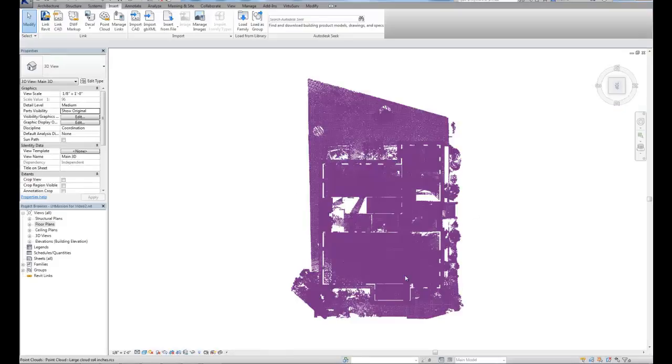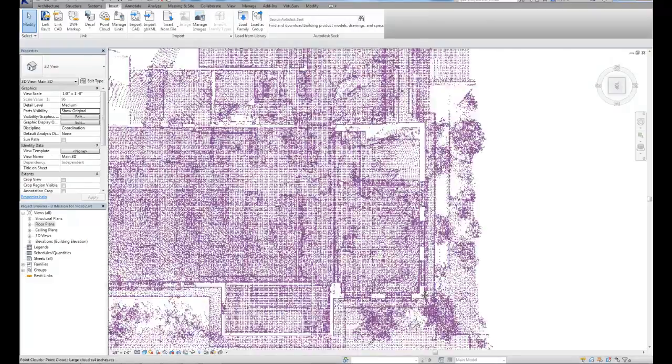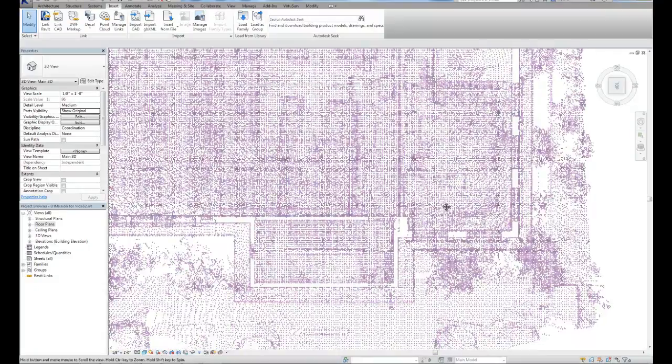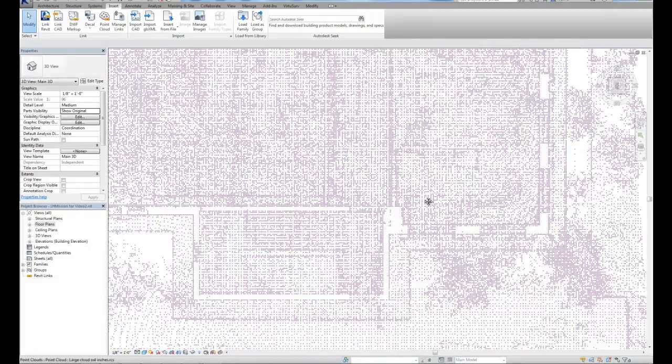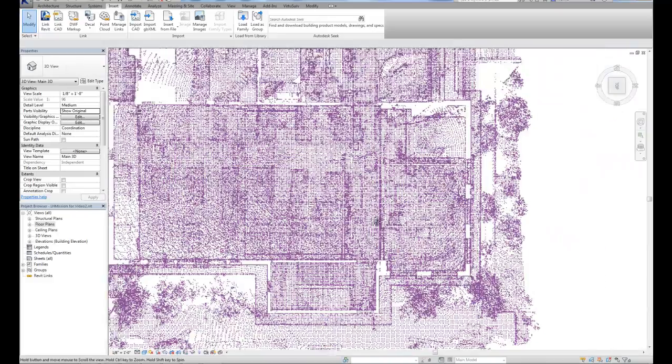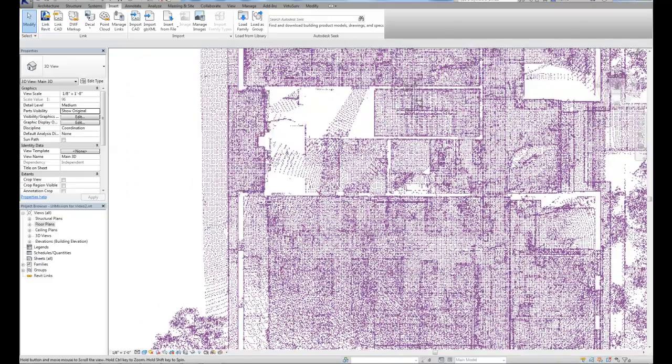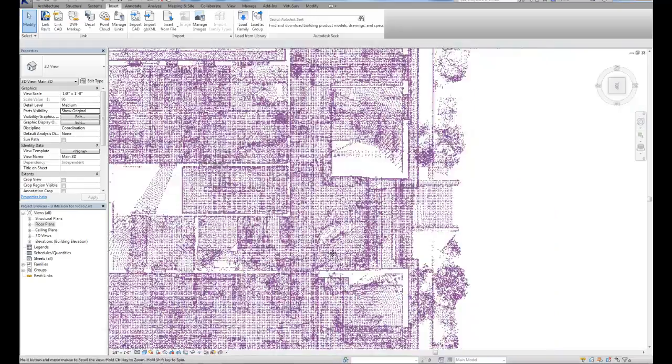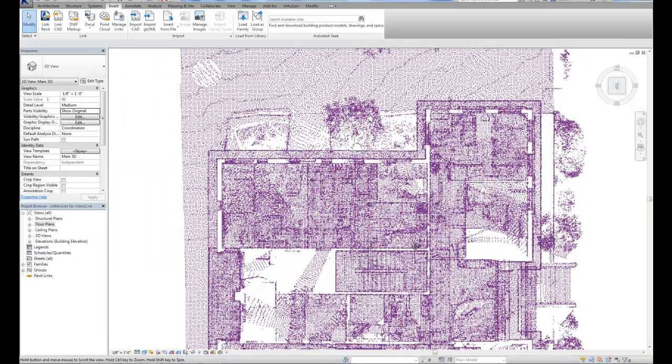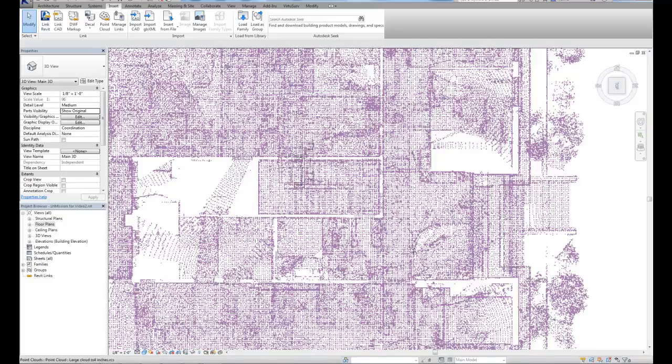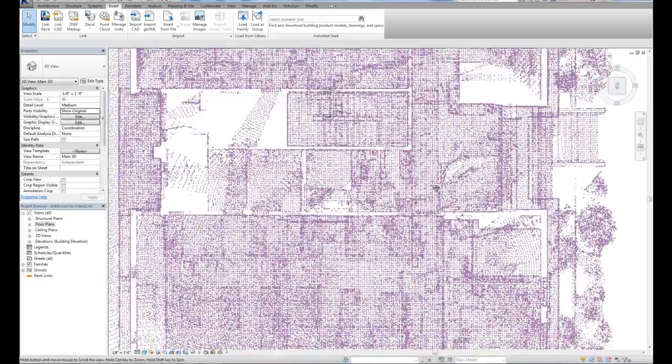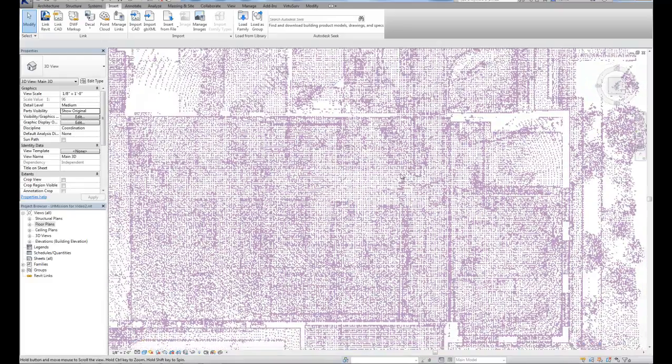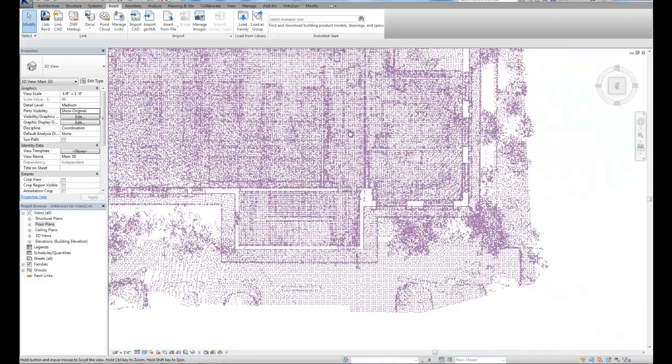Now one of the things with working with point clouds is you're always going to have more data there than what you actually need. In this particular case, we're just interested in the walls right now. Unfortunately though, I'm seeing plants, I'm seeing the ceiling, and different elements and stuff that are inside the building, chairs, bookcases.